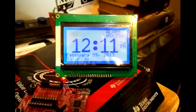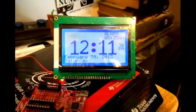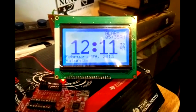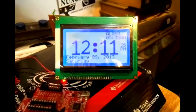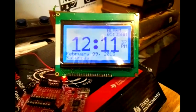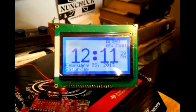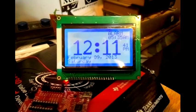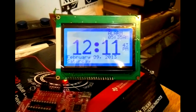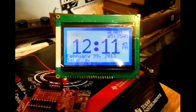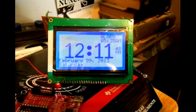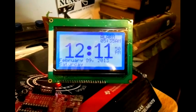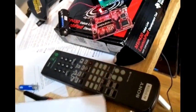This is a KS0108 GLCD display being operated by an MSP G2553 Ti microprocessor and being controlled by a Sony remote control.